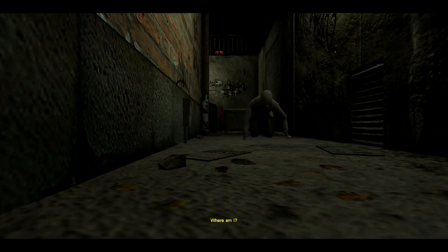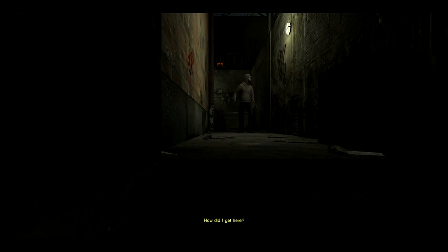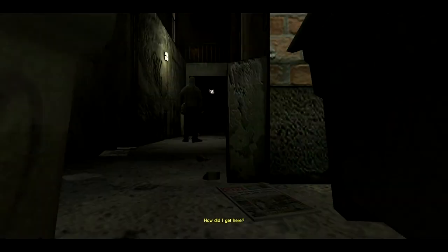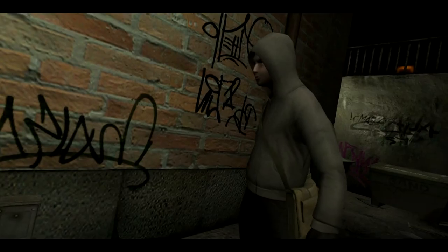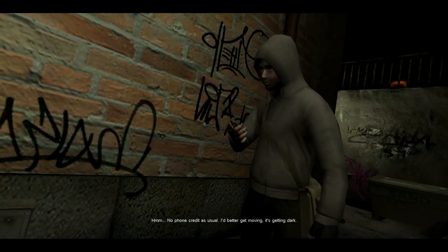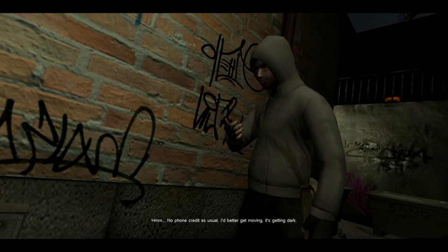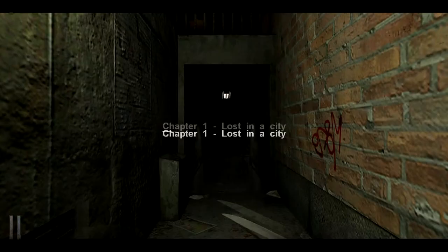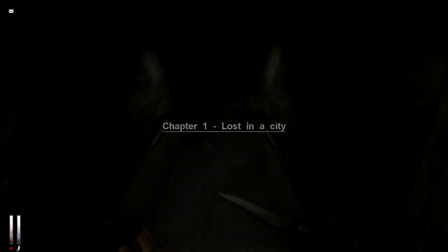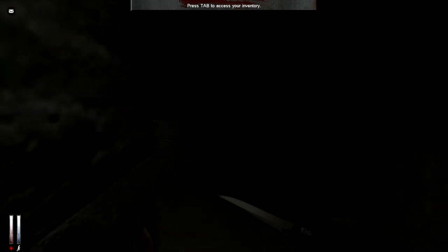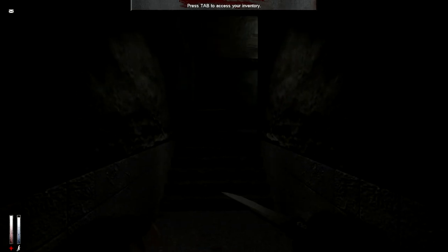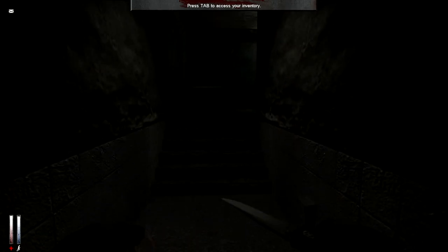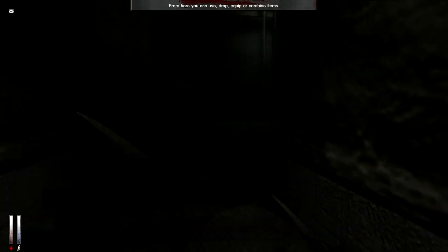You're in an alleyway. That seriously scared me. Where did I get here? I better get moving. It's getting dark. Let's hope it doesn't get dark. Oh! I get a knife! Tab to access your inventory. Wrong button.